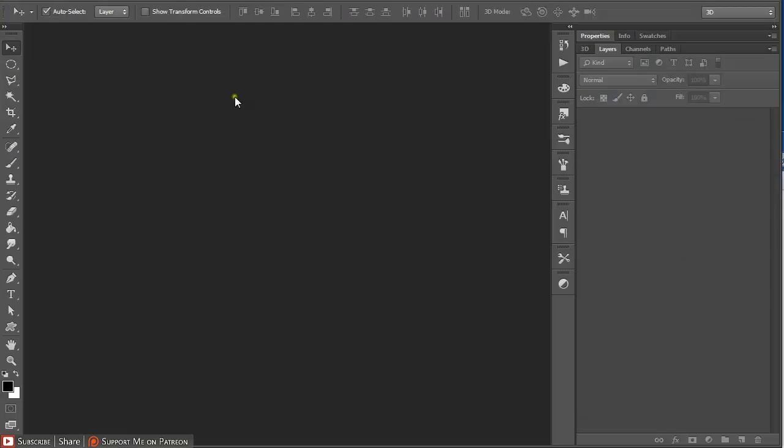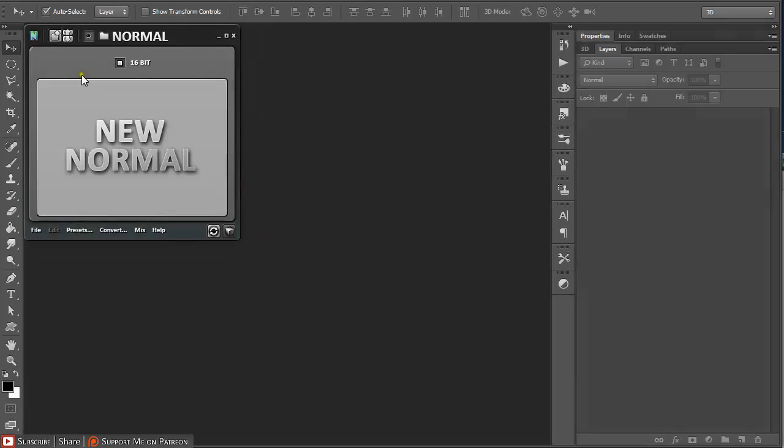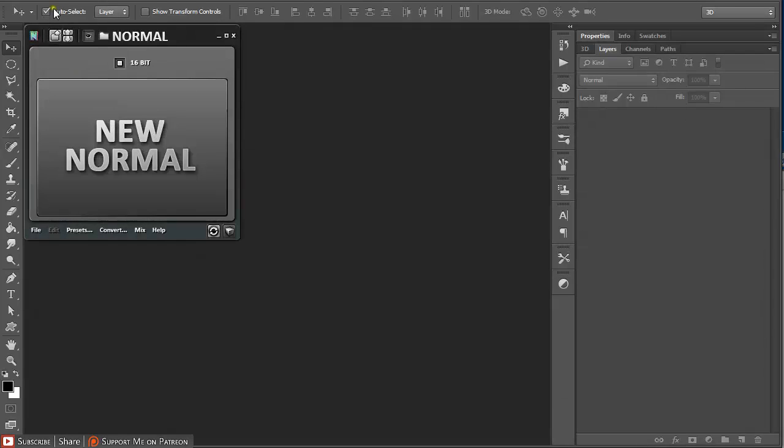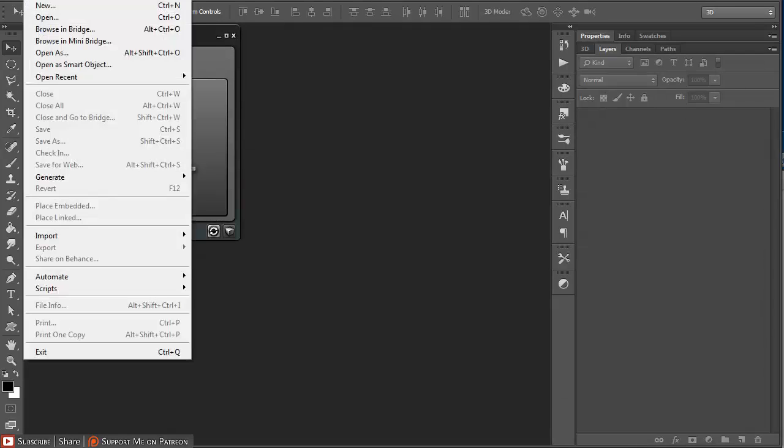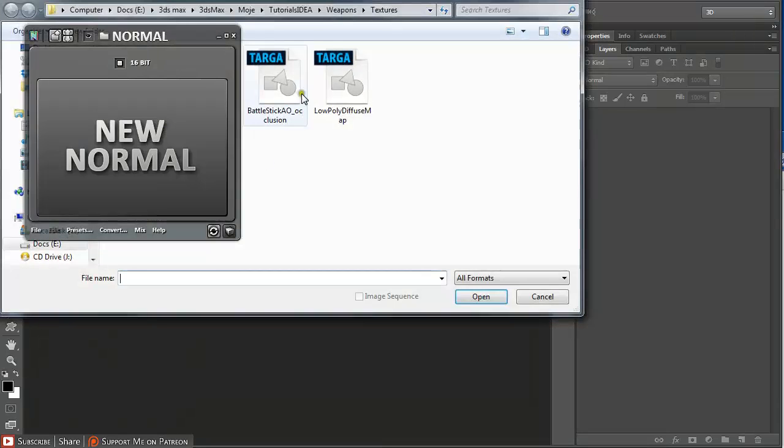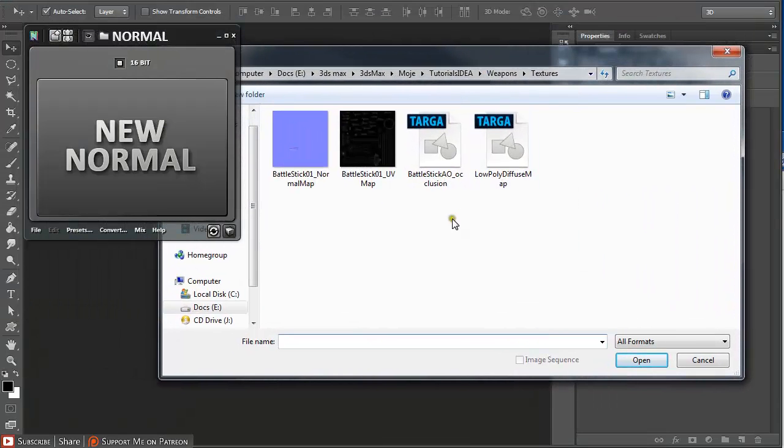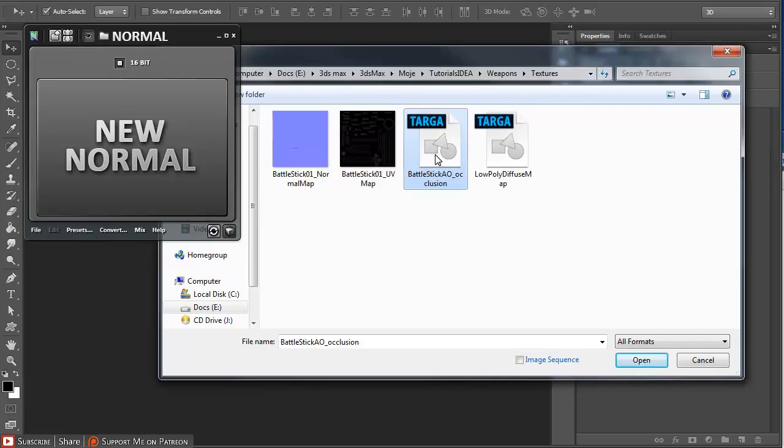Now we are going to be creating a normal map with NDO2 in Photoshop. Let's just open NDO2 and under File > Open, let's open the ambient occlusion that we created in XNormal.